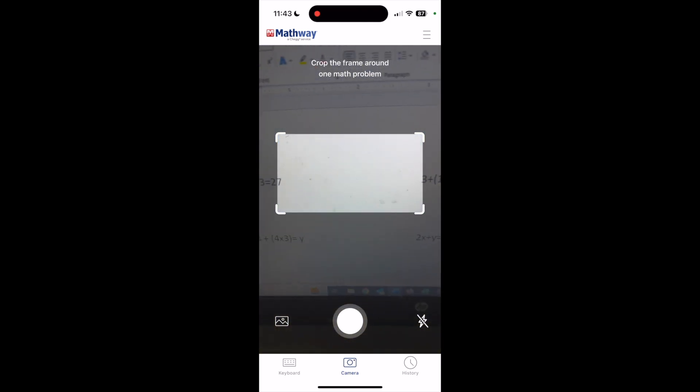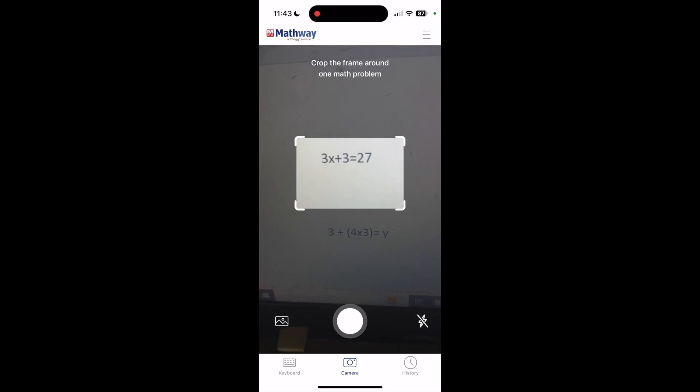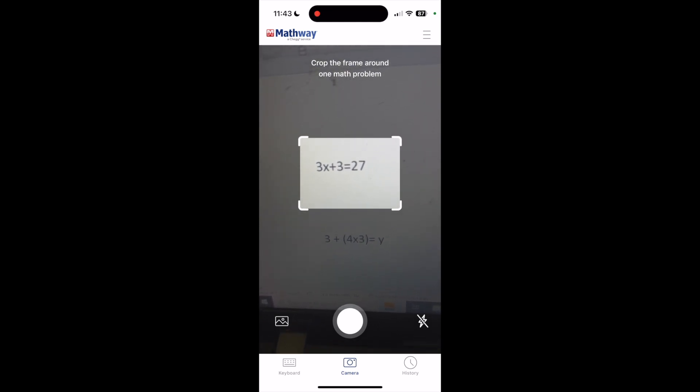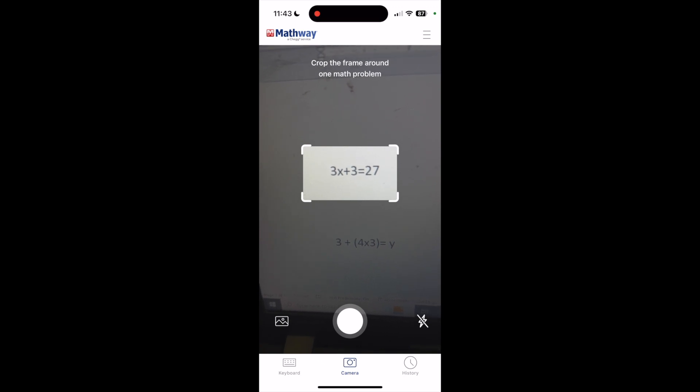I'm going to get one in focus here, and I can do a little bit of cropping from the corners to kind of narrow it down to what I really want. And then once I have it zeroed in, I'm going to press the take picture button, which is the white button near the bottom.